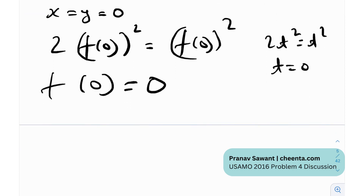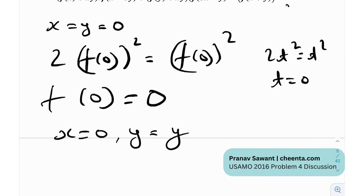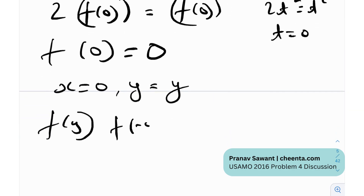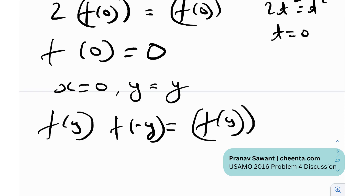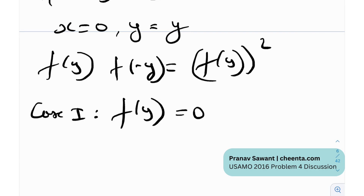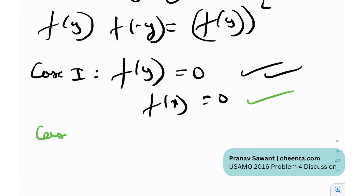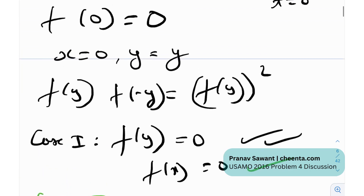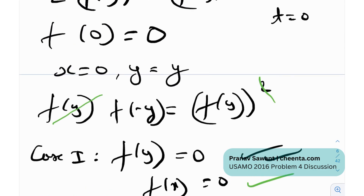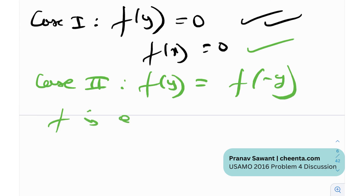Now, as I mentioned in my last video, whenever you have such a result, just plug in one variable as 0 and let the other be free. Once you substitute back into the functional equation, you get f(y)·f(−y) = f(y)². Two cases arise: Case 1 is f(y) = 0, which is actually a true solution — f(x) = 0 is the constant zero function. In Case 2, if f(x) is non-zero, we can cancel, giving f(y) = f(−y). Therefore f is an even function.